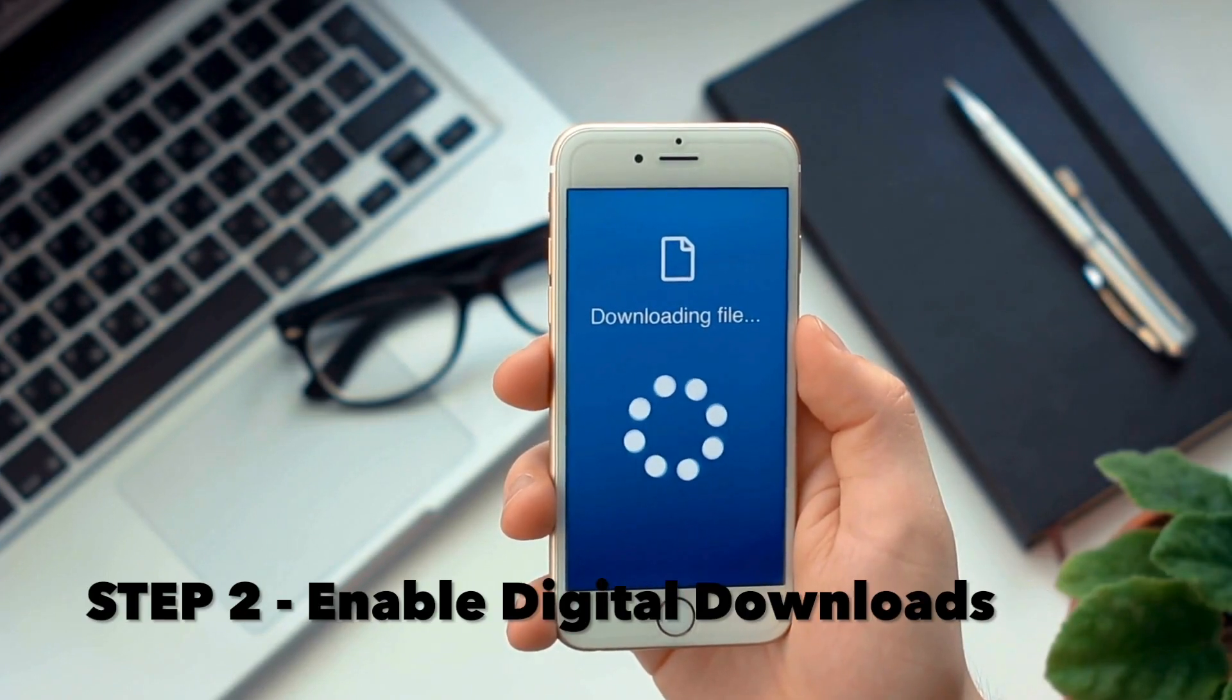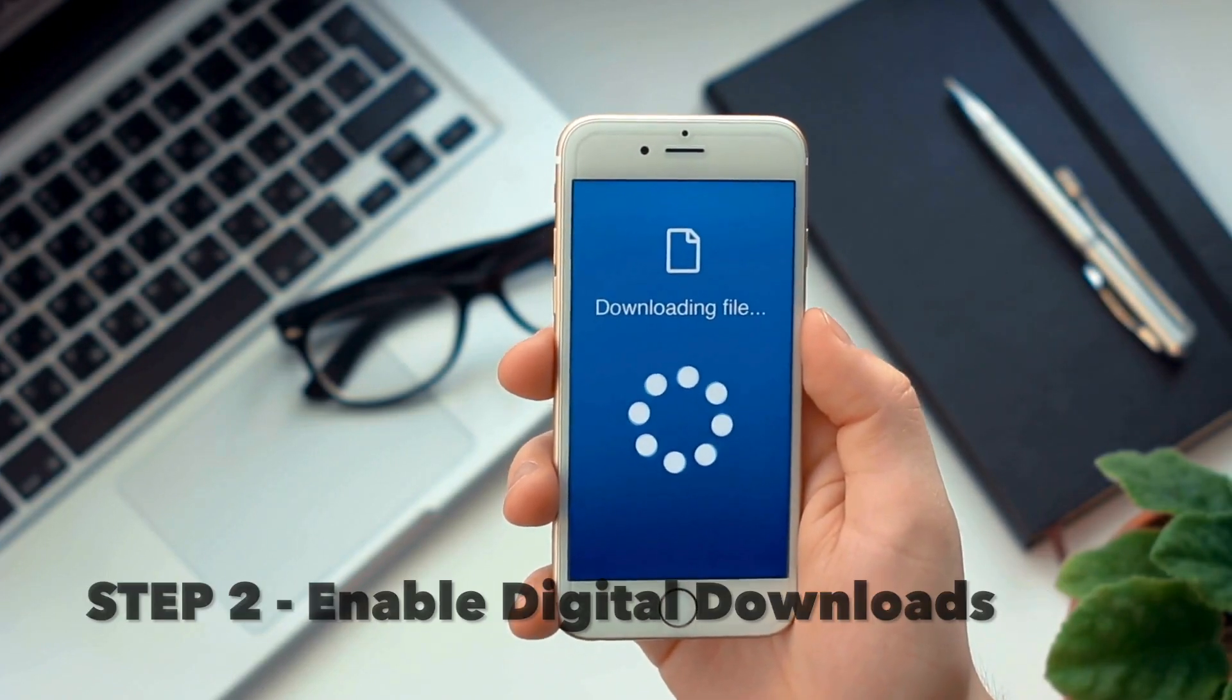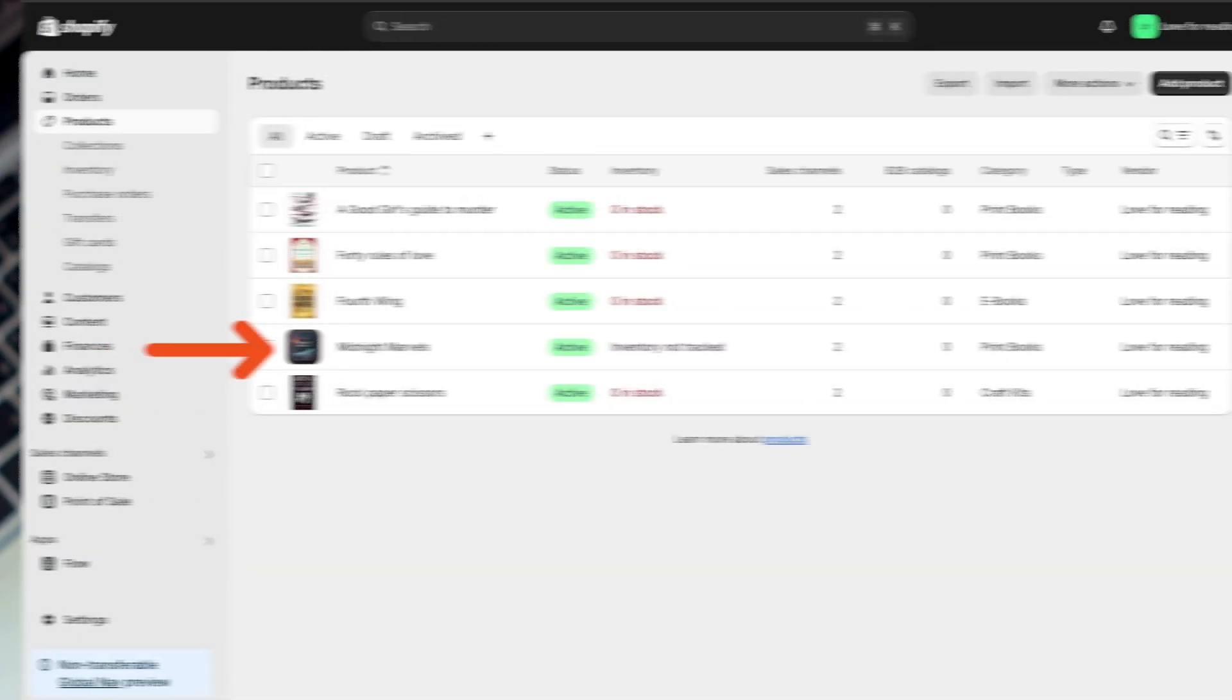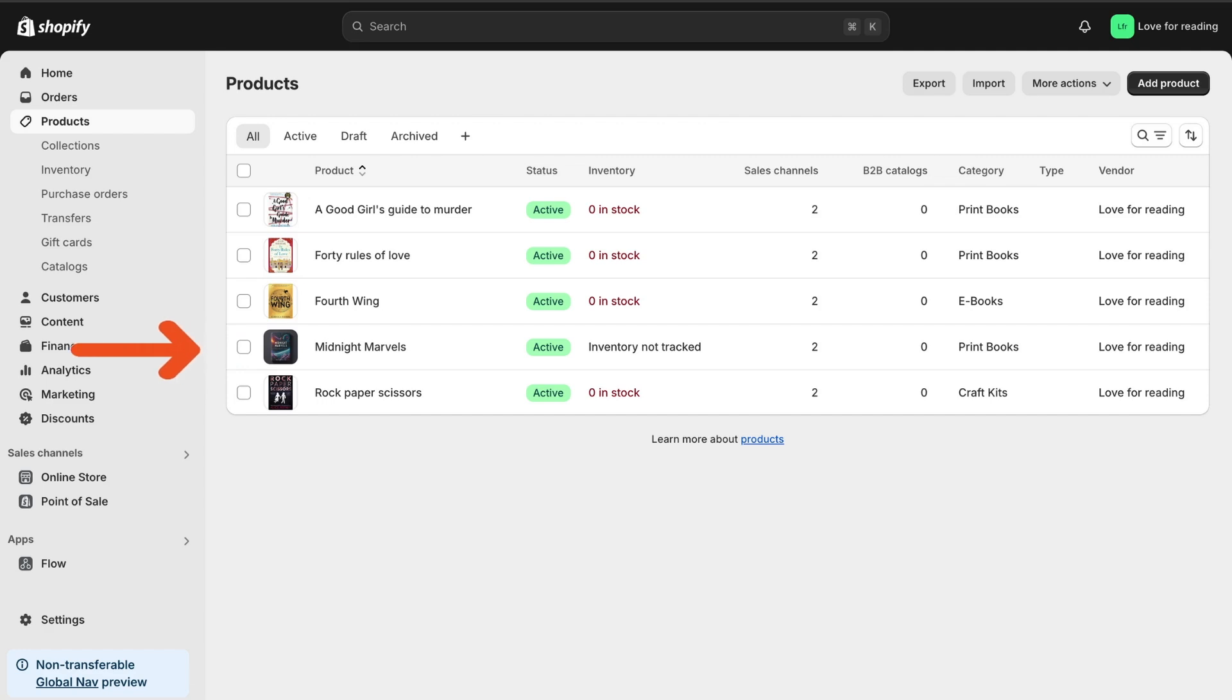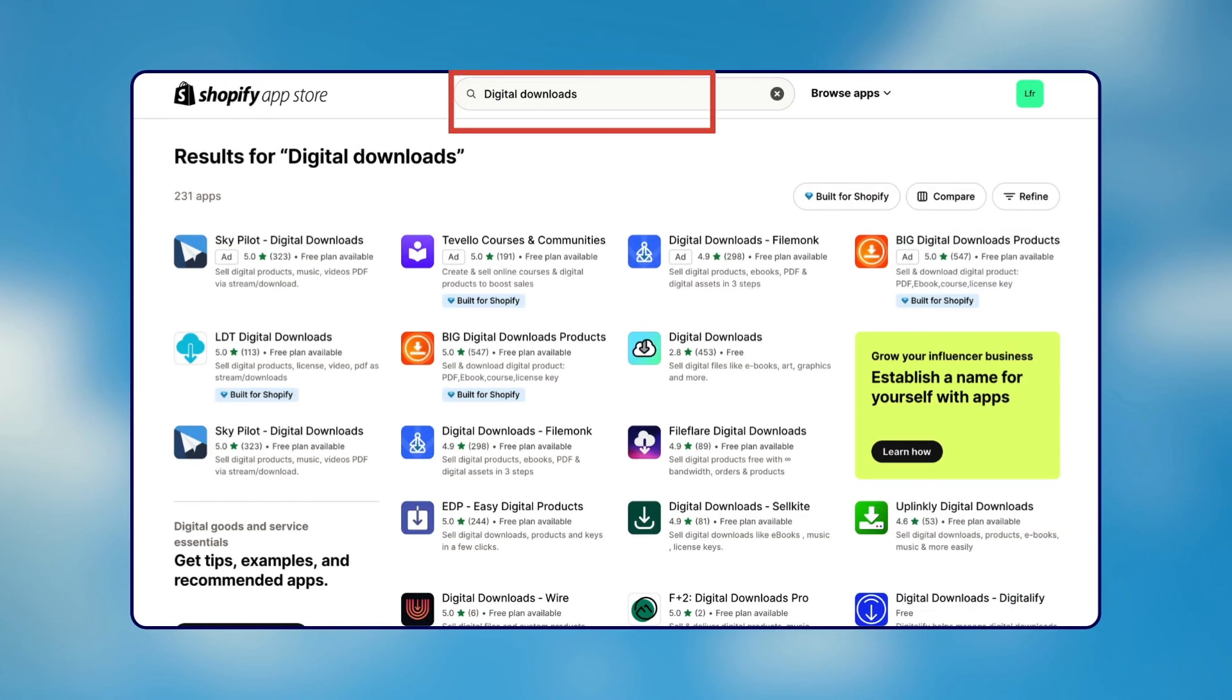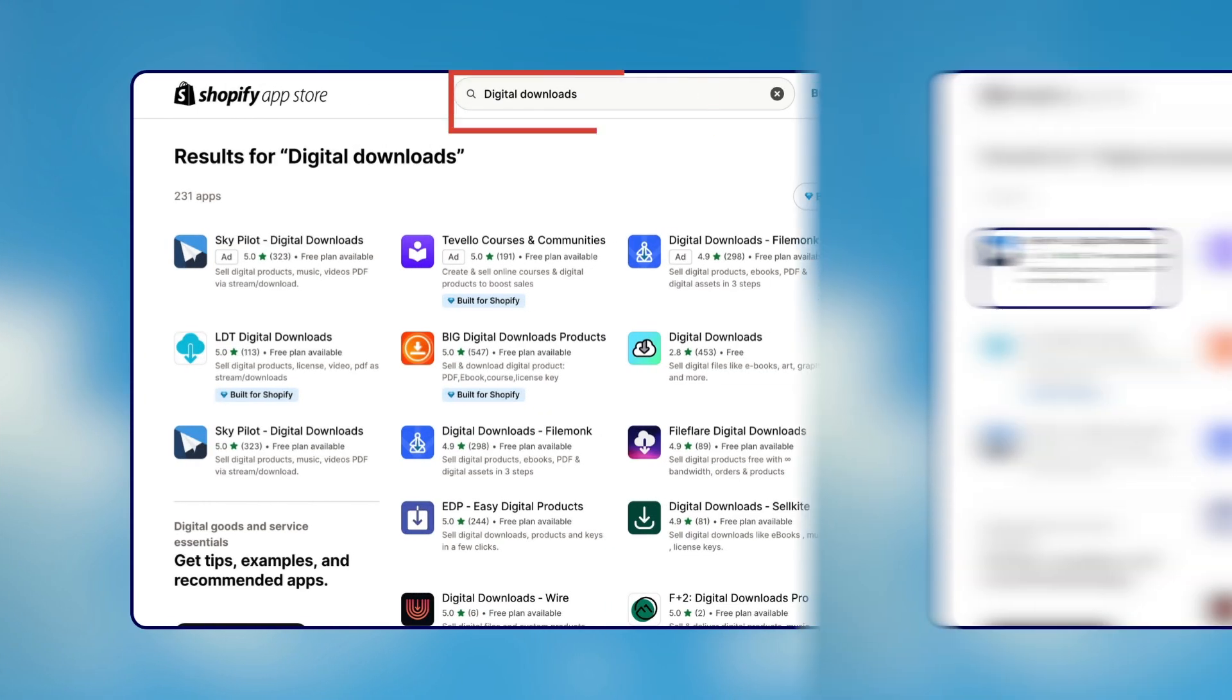The second step is to enable digital downloads. Now that I've added my product, I want my customers to be able to download this book as a PDF. To enable this, I'll install a digital downloads app.